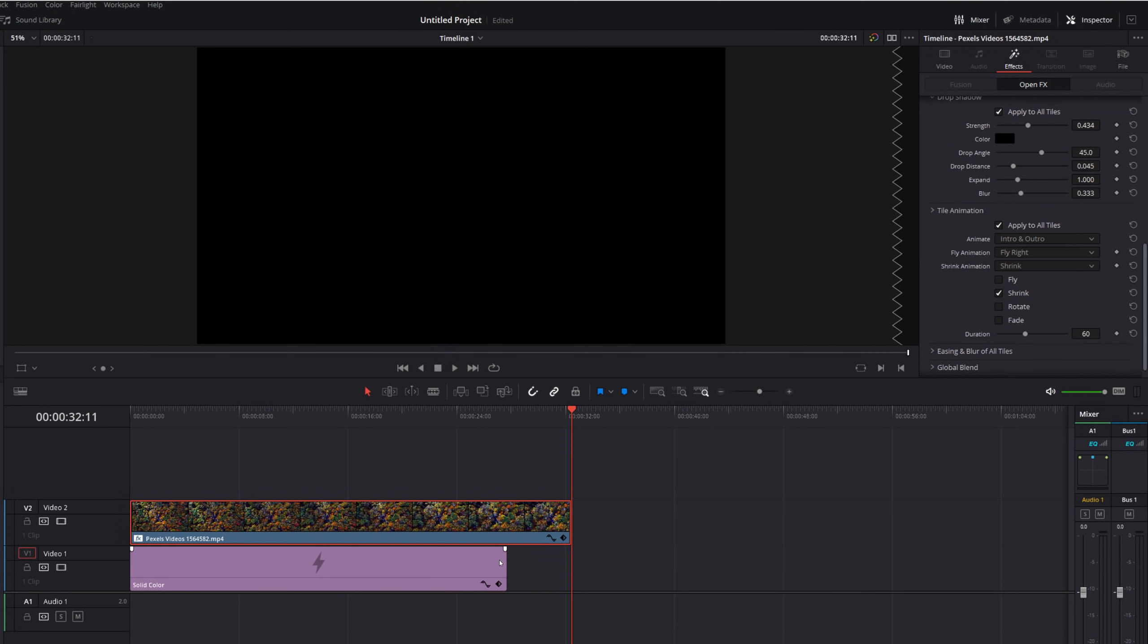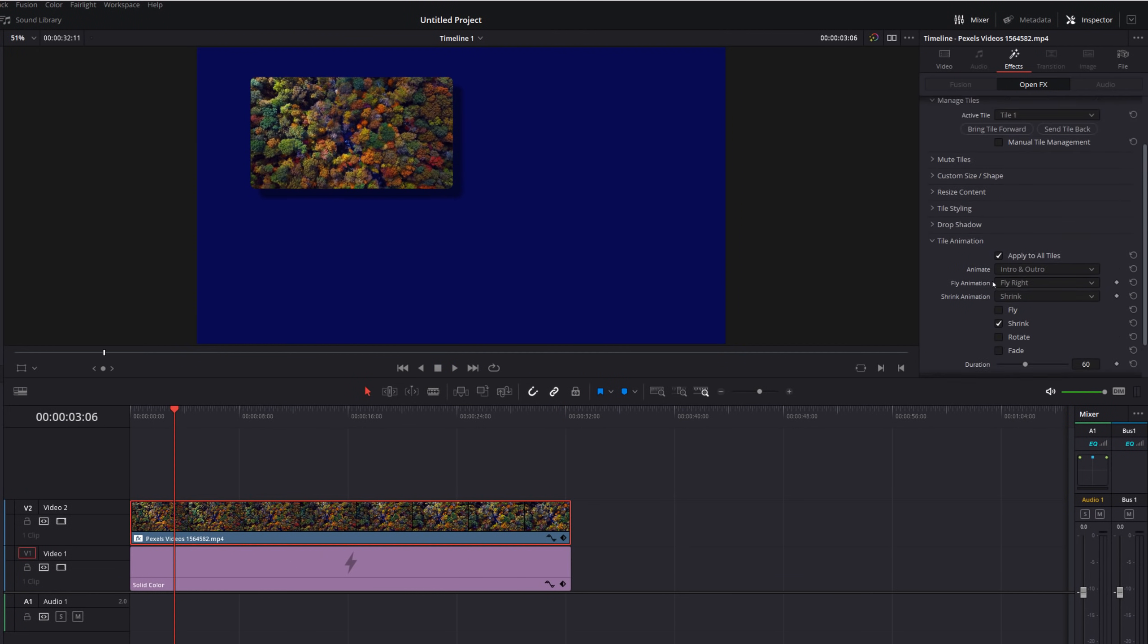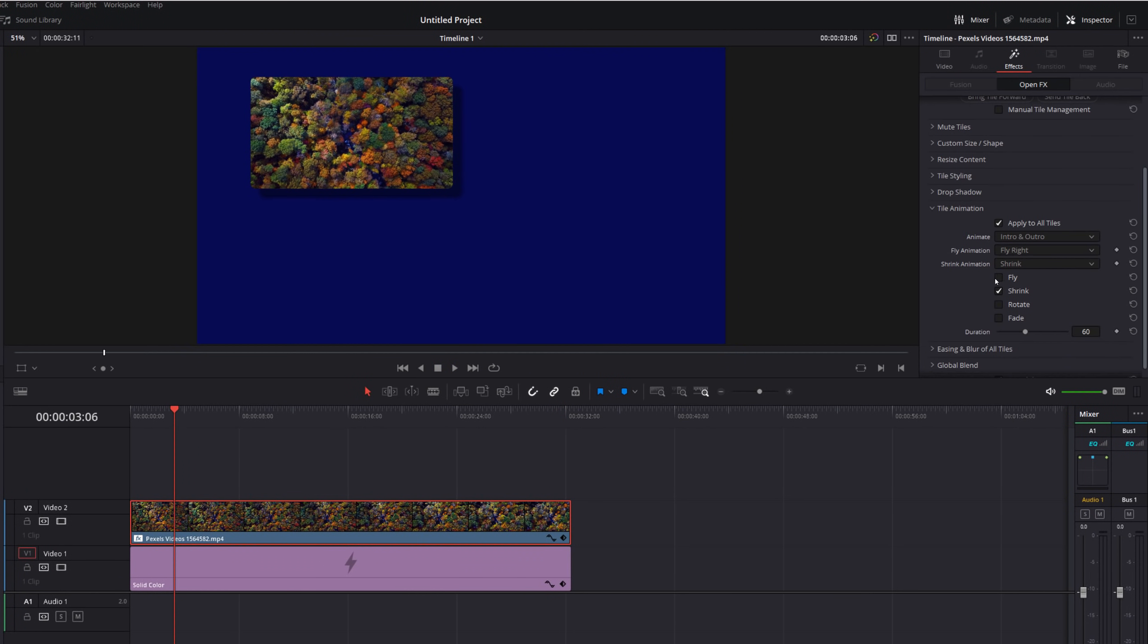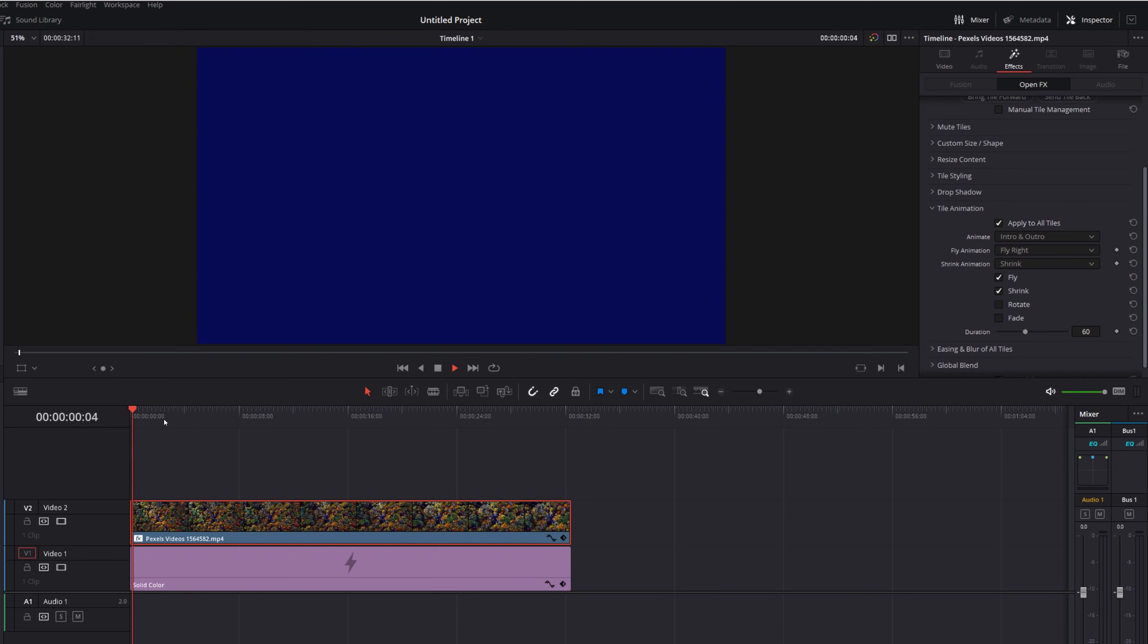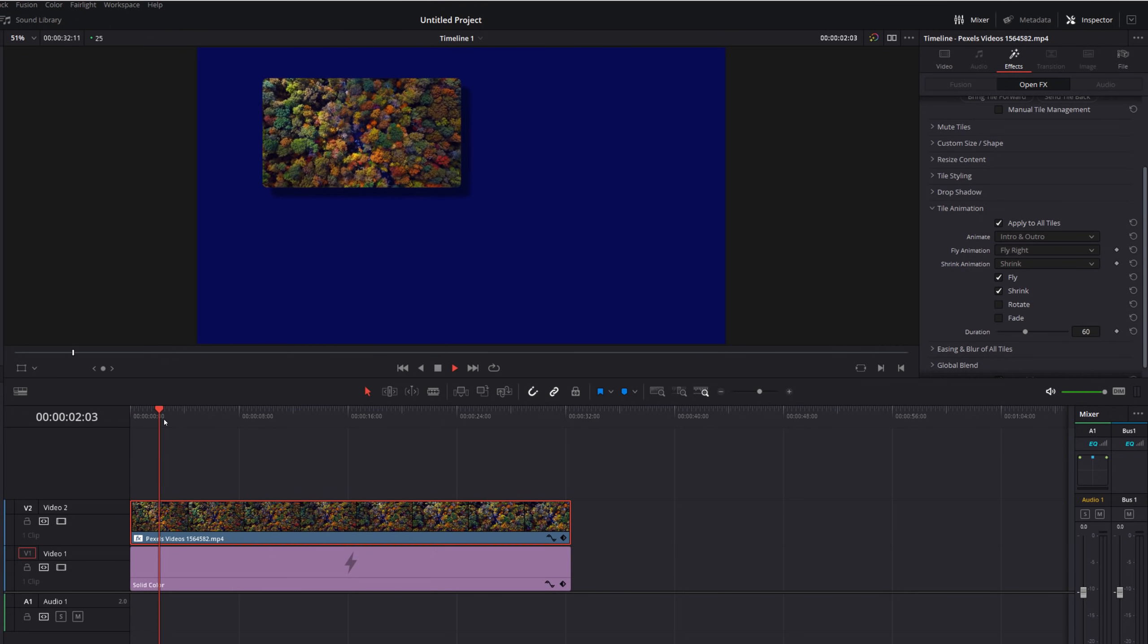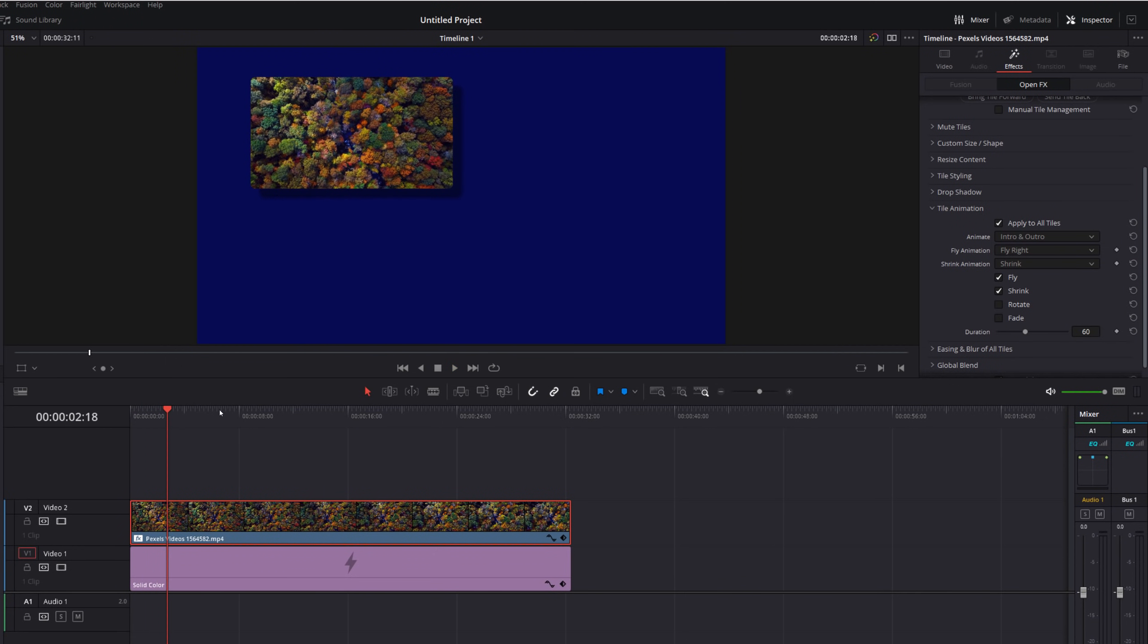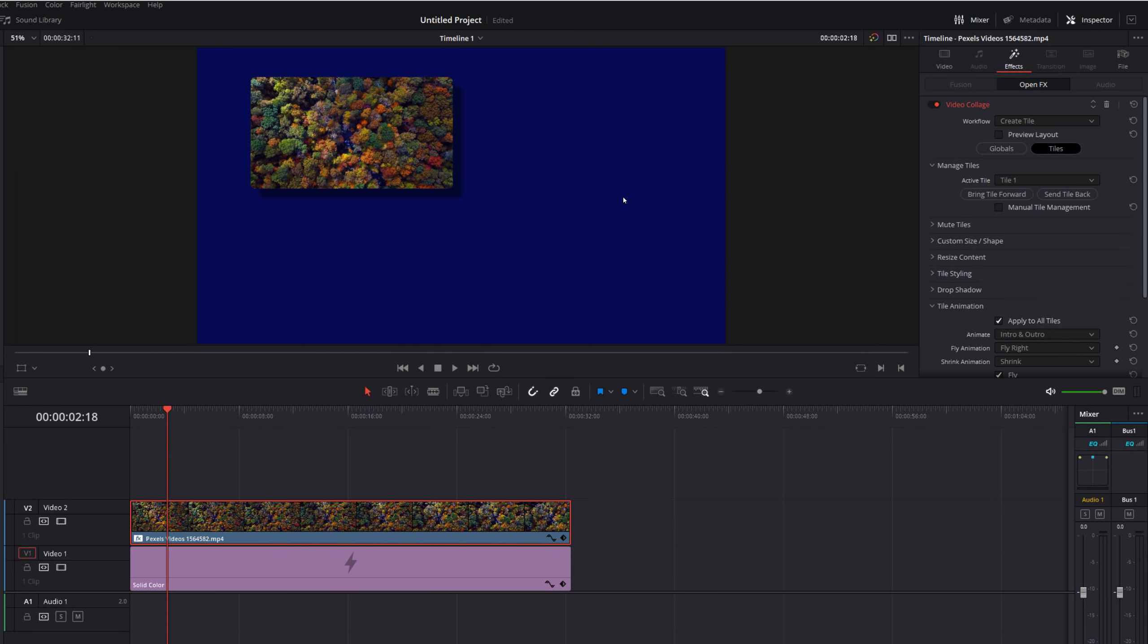If you want you can tick multiple of these boxes so rather than just having shrink let's also have fly and it's going to fly to the right. So if we hit play now it's going to fly in like so. So again just have a play with these ticks and boxes, change the animations to get something that works for you.